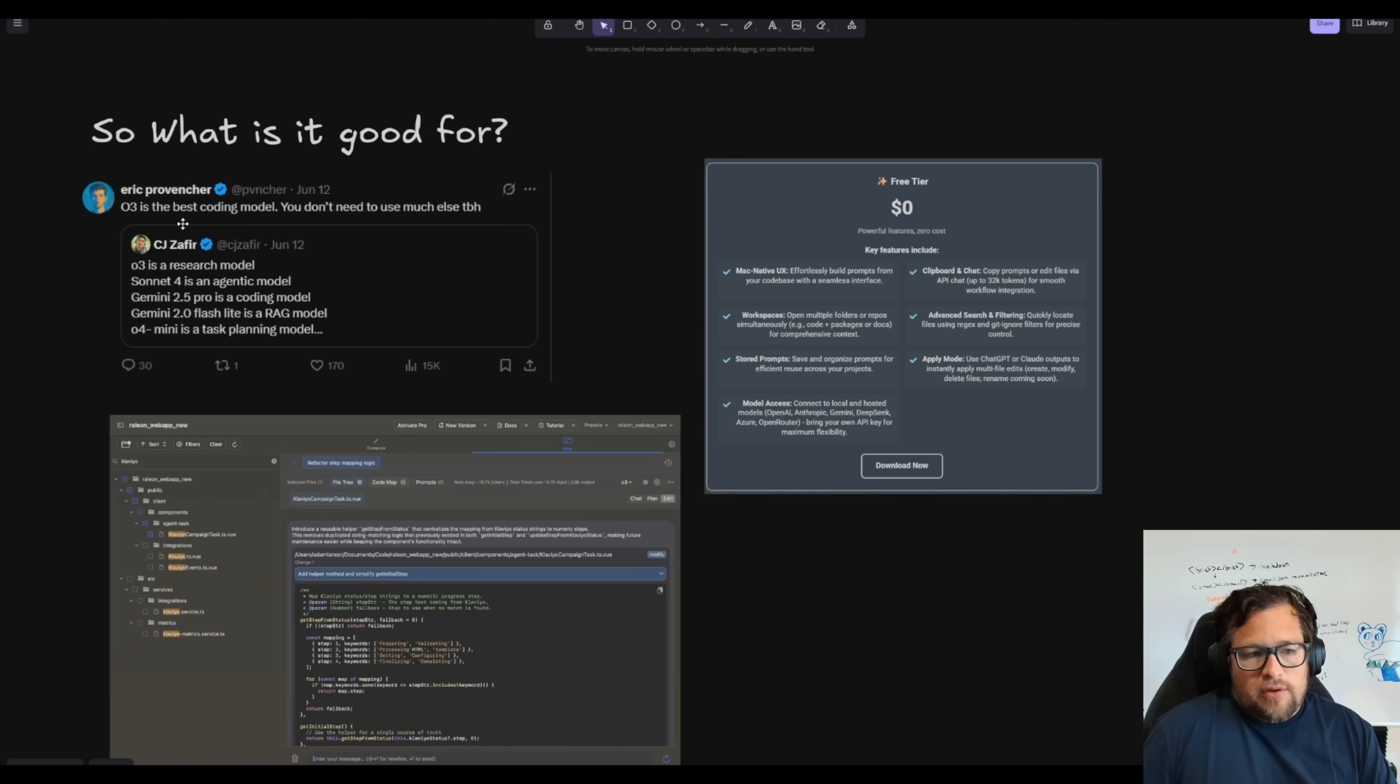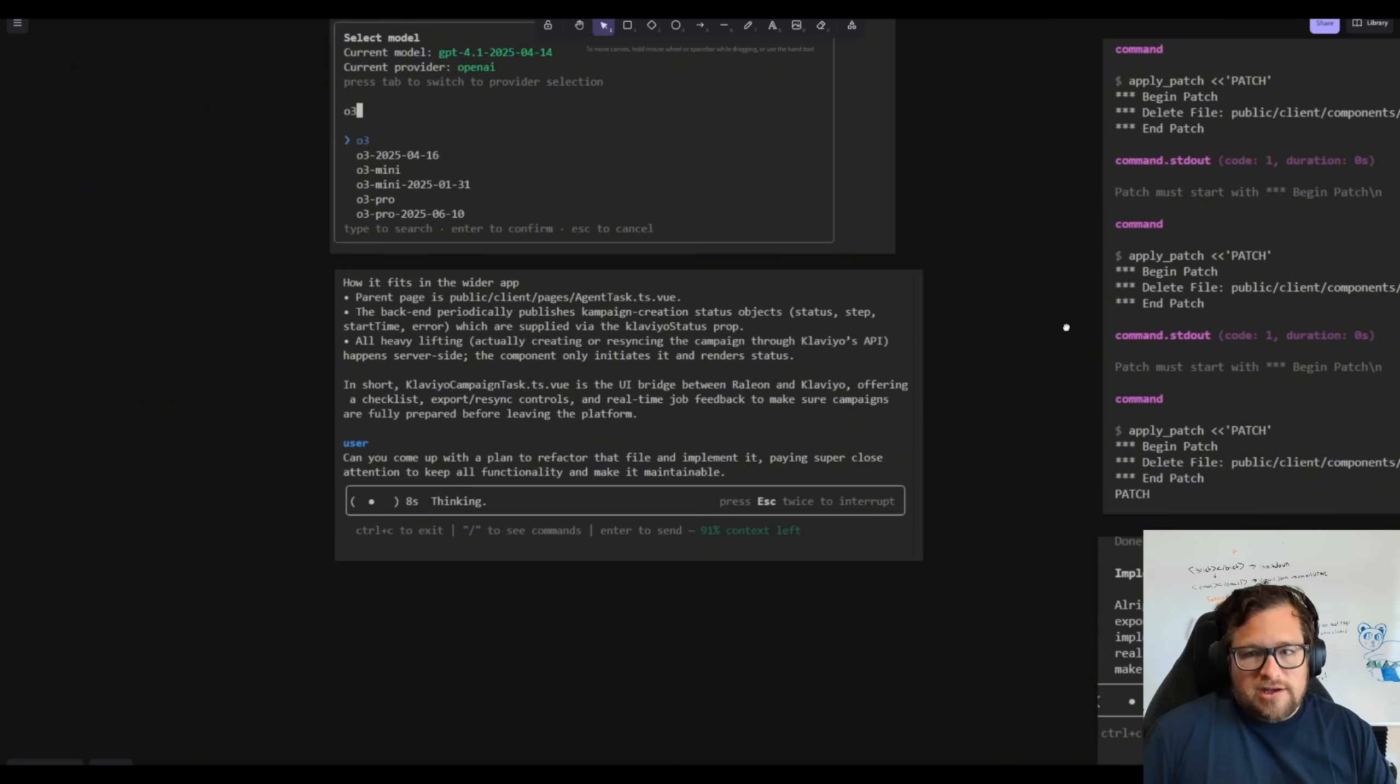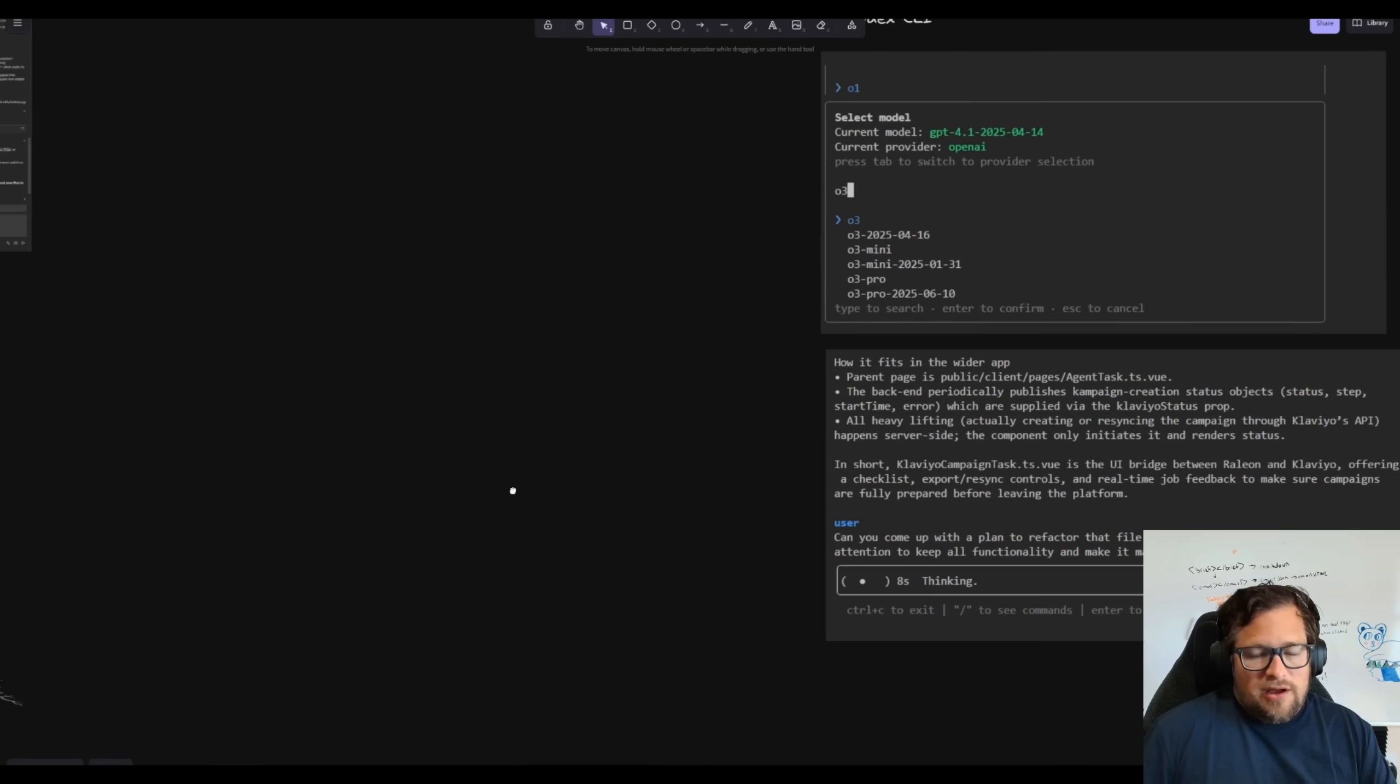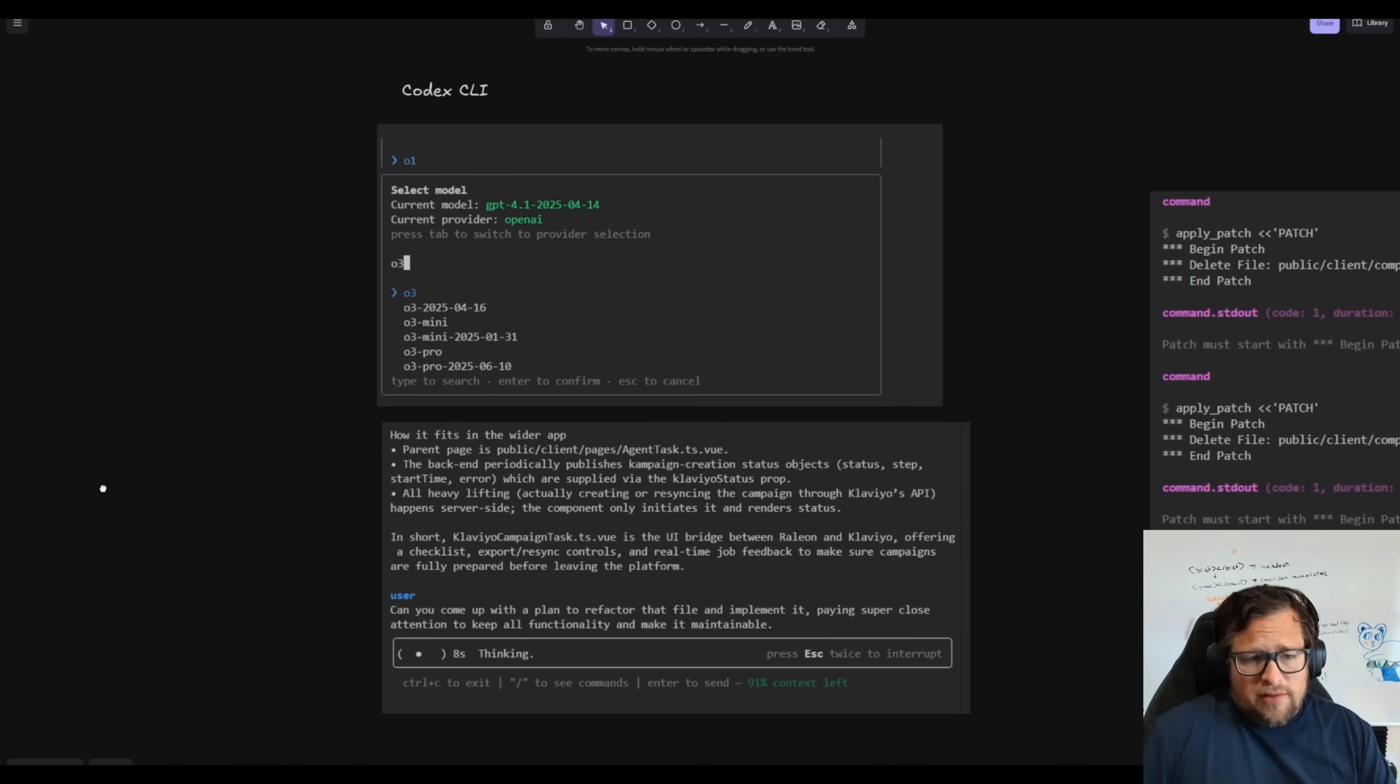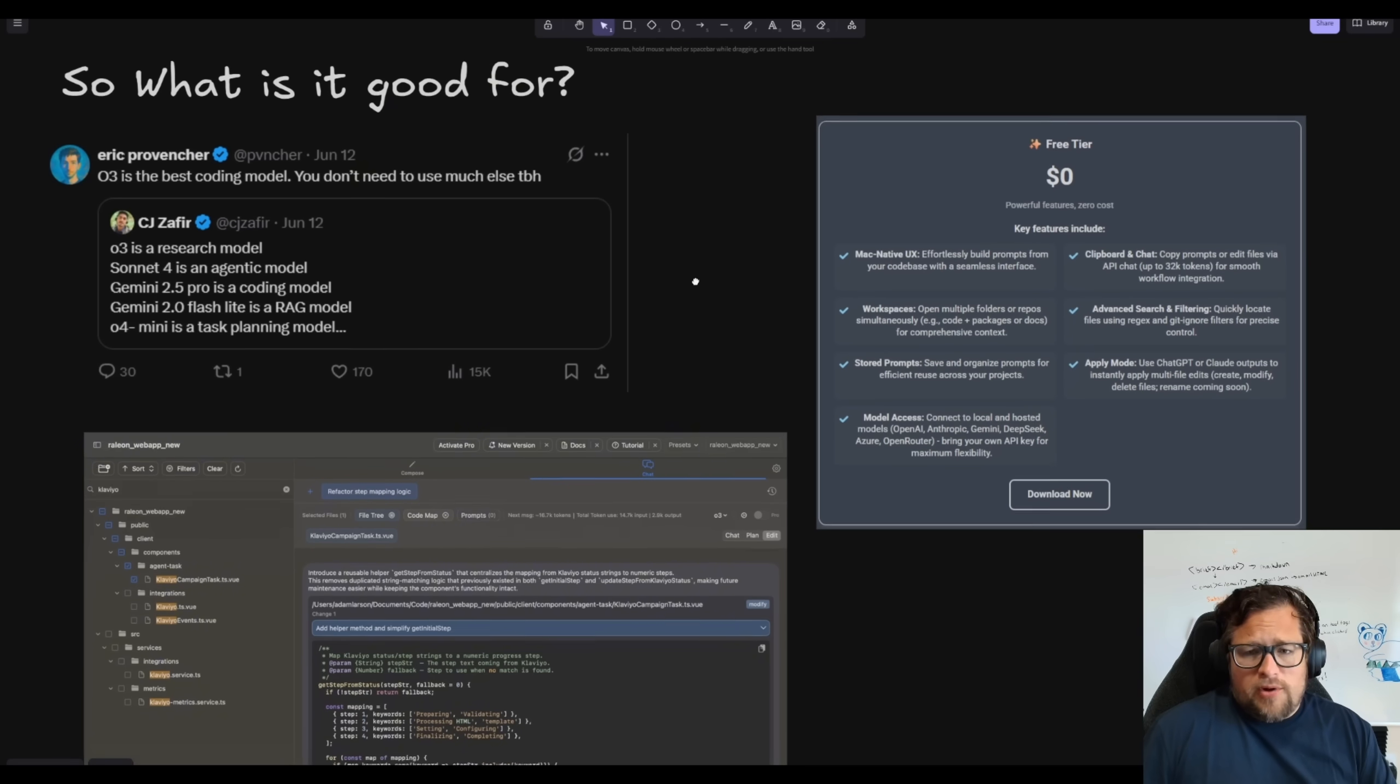Now the thing that he's replying to here is someone says o3 is a research model. And after all of the experimentation and testing that I've done, I actually think I agree with that. I don't think I put o3 as the best coding model for the way that I like to use them. And I don't even think that it would be the best model with Codec CLI just due to the odd things that it ended up doing.